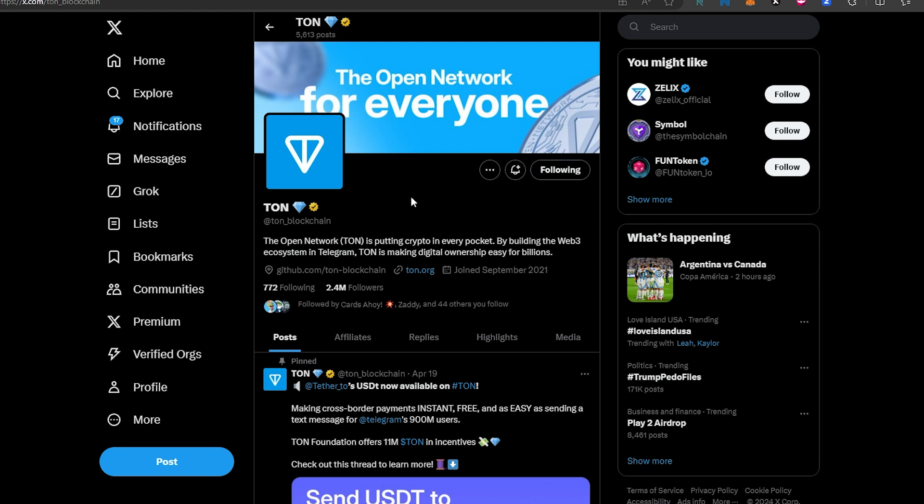Before I show you how to do all that, just want to state something: I'm not a financial advisor, this is not financial advice, this video is for educational and entertainment purposes only. Always do your own research before investing money into anything. So if we go to TAN.org,